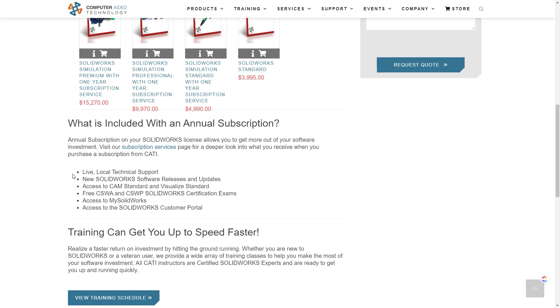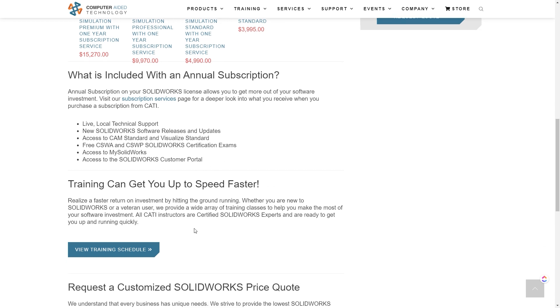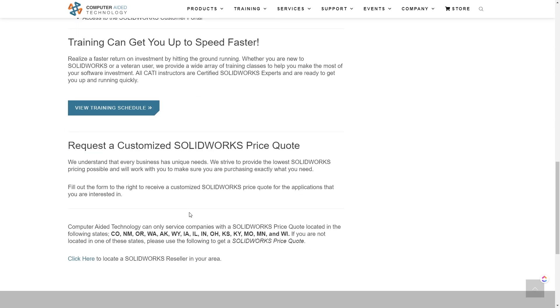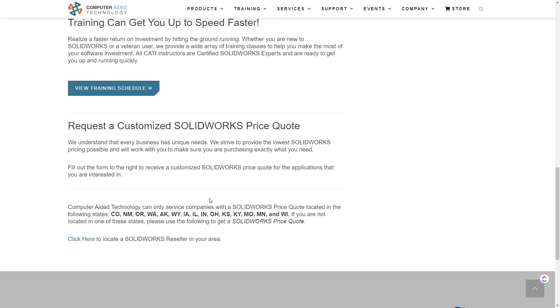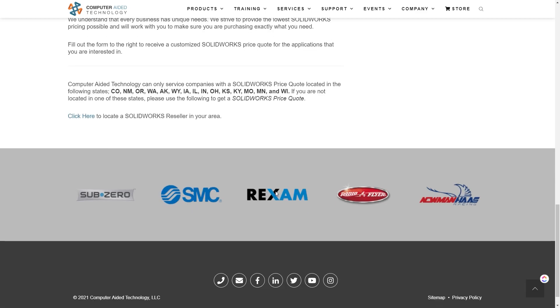Solidworks Flow Simulation with a 1-year subscription is $17,914. And finally, Solidworks Simulation Premium costs $15,270.